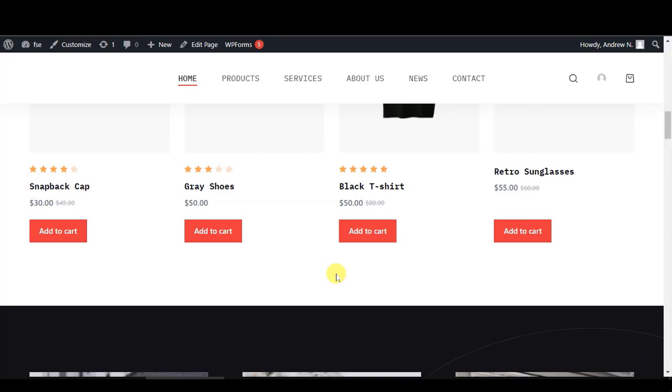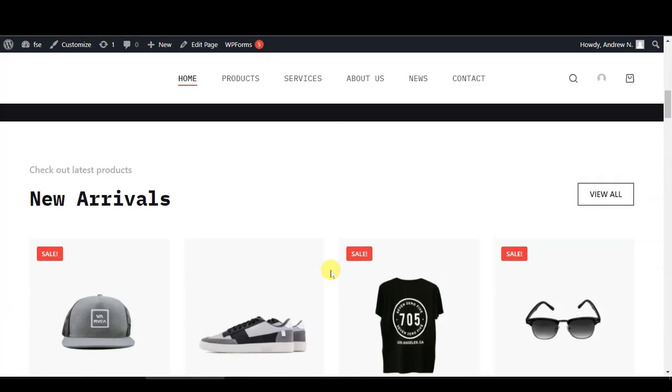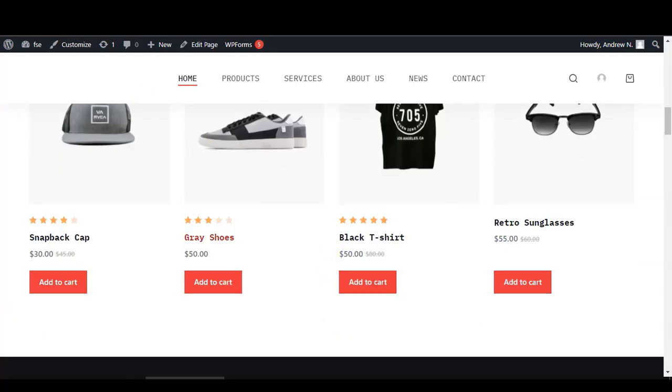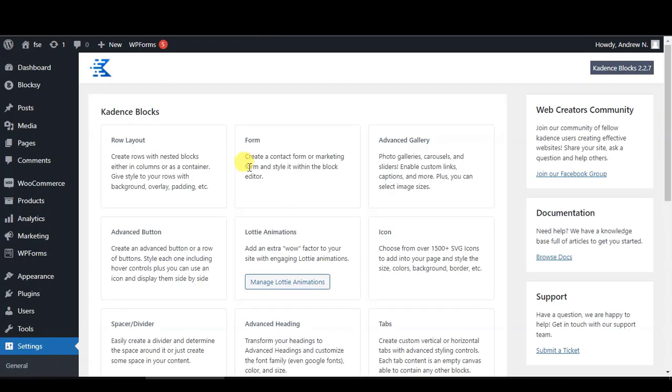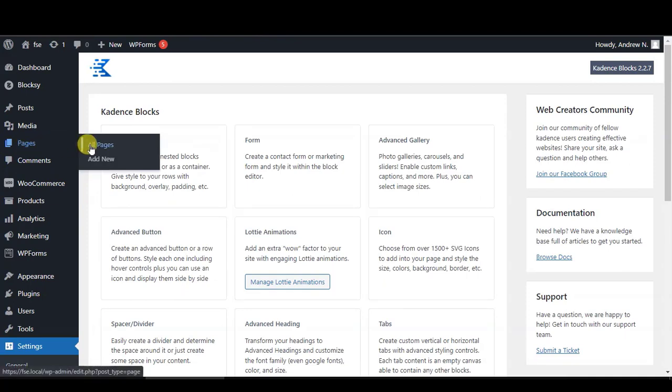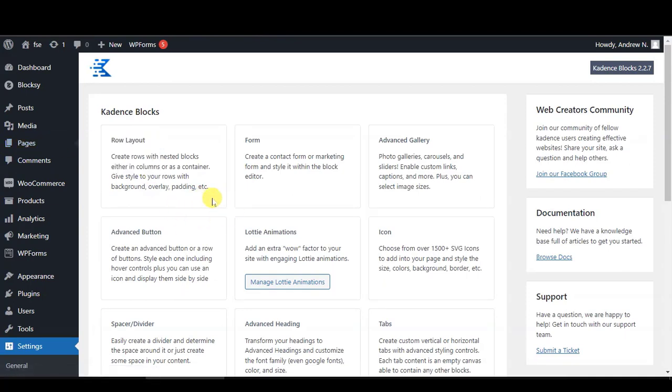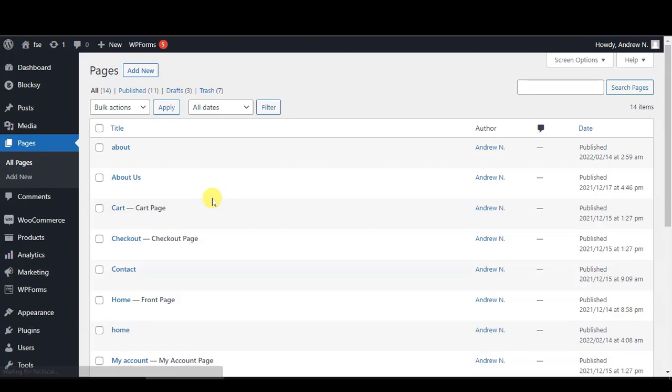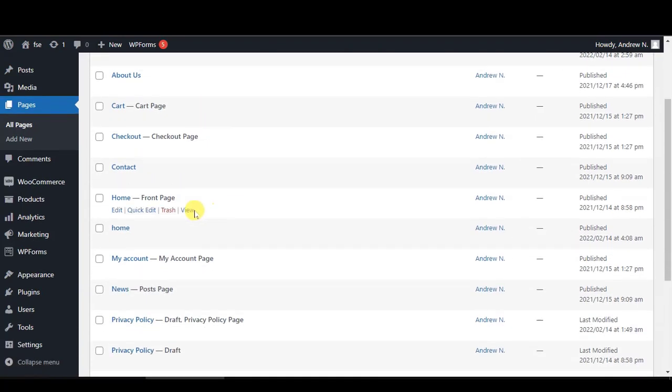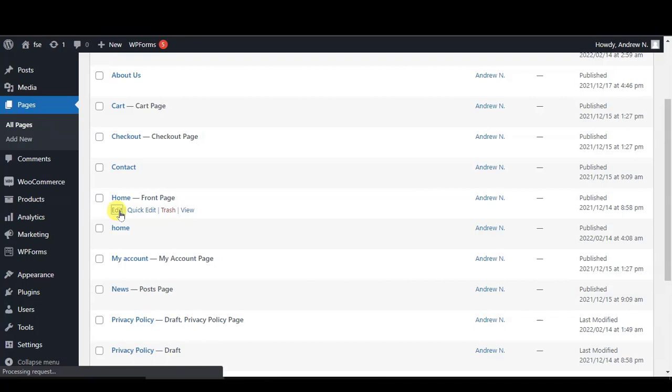So what we need to do is go to the dashboard, click on All Pages. That is my home page, so I will need to edit my home page. Click on Edit here.